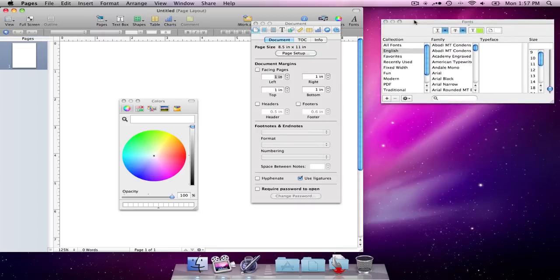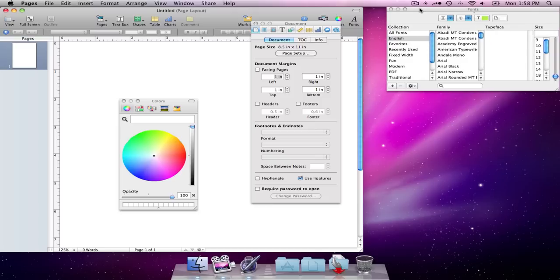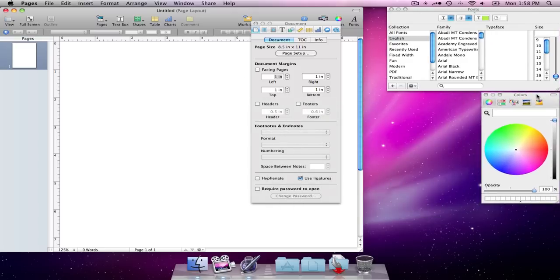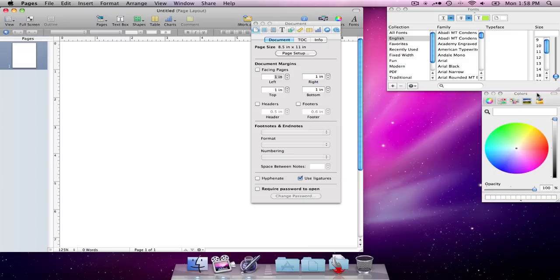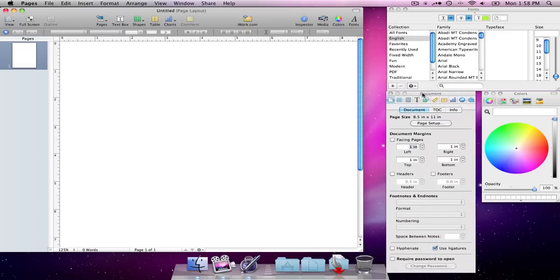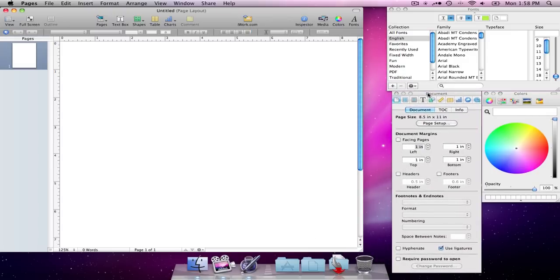And all I want to do is arrange these panels so that I have easy access to them. And then I'm going to just leave them there and forget about them. Okay, there we have it.